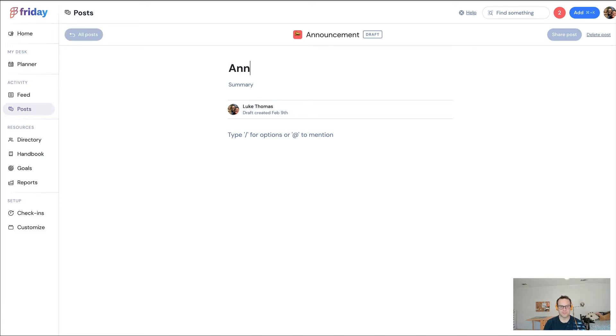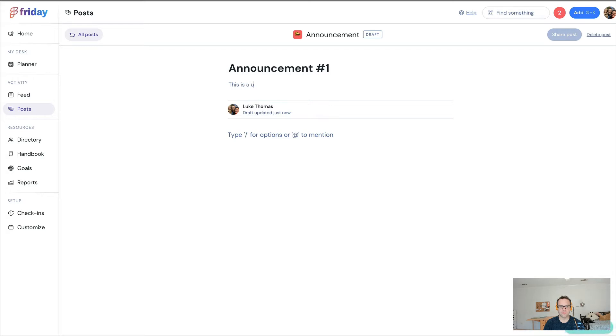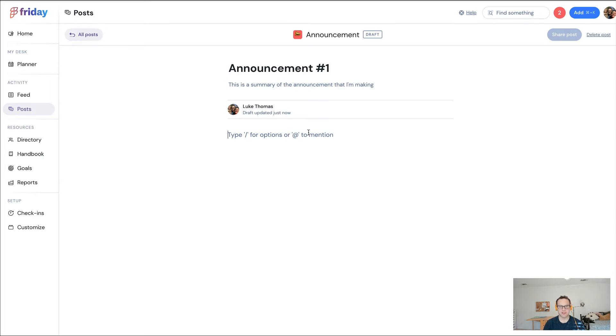I'm just going to give an example, and this is sample content. You can give it a heading, you can provide a summary, and you can tap into a rich text editor to add gifs. You could record a Loom video.